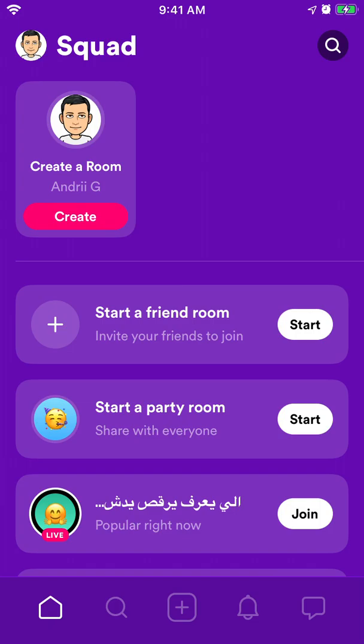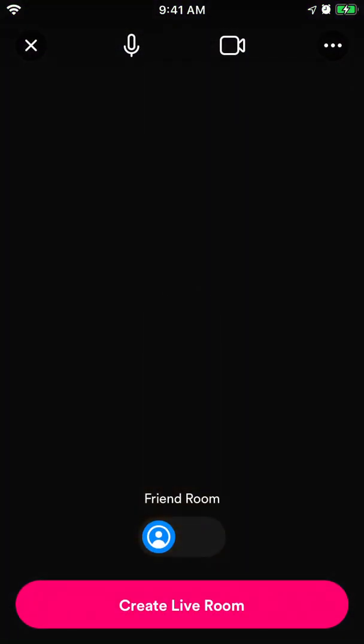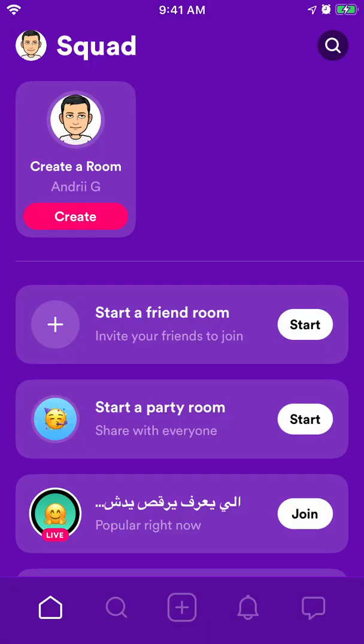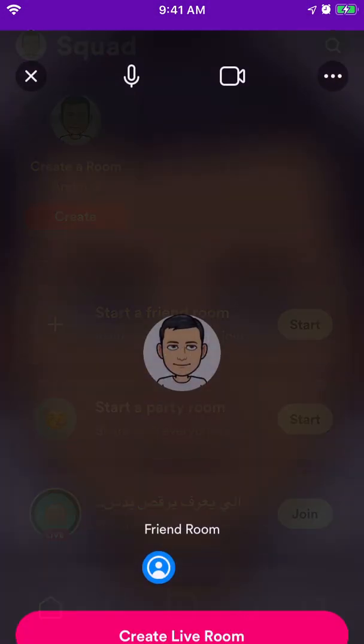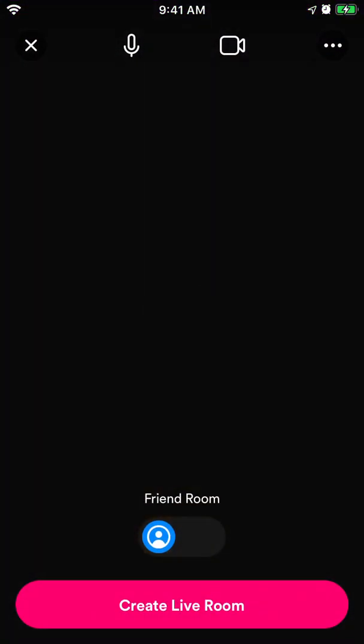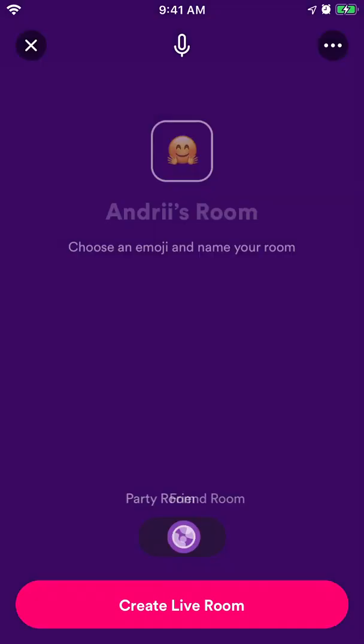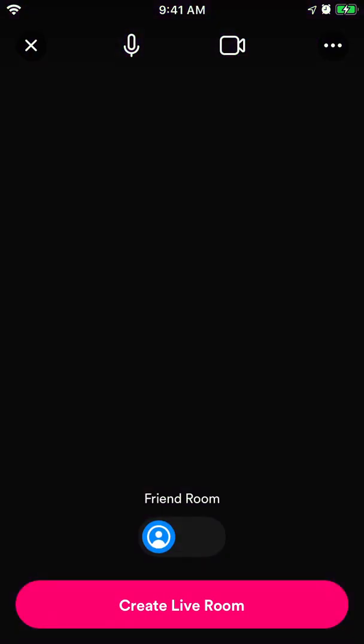Just tap create or tap this big plus icon in the bottom, and then you will have to choose friend room or party room.